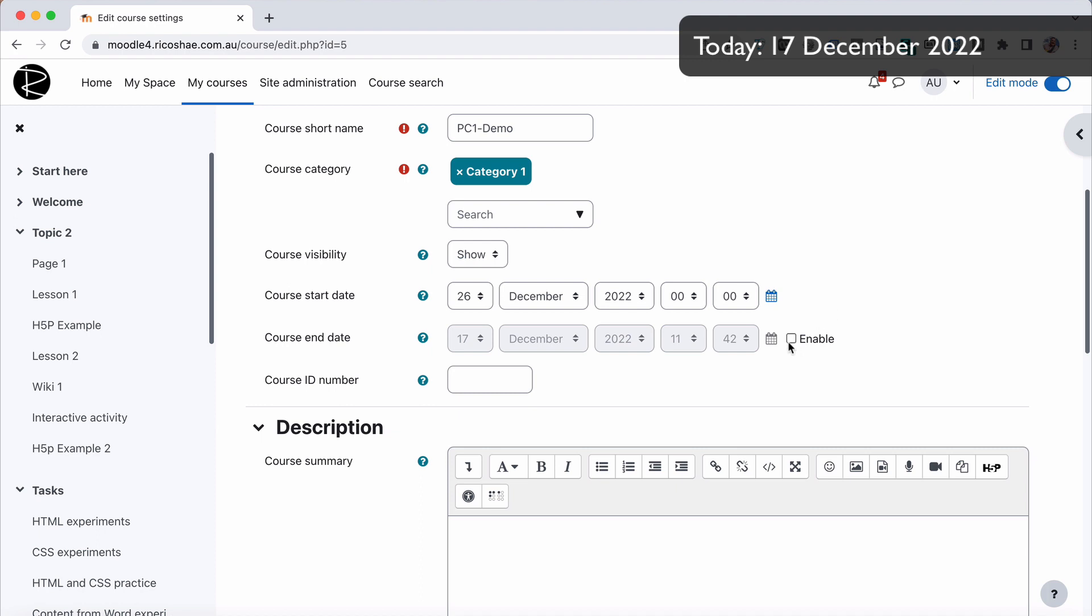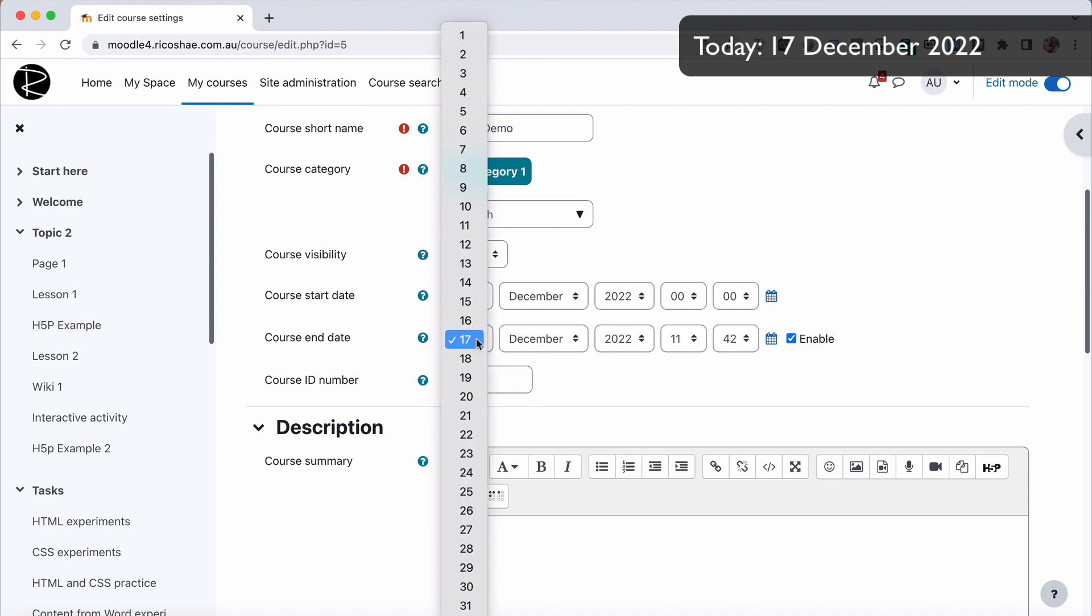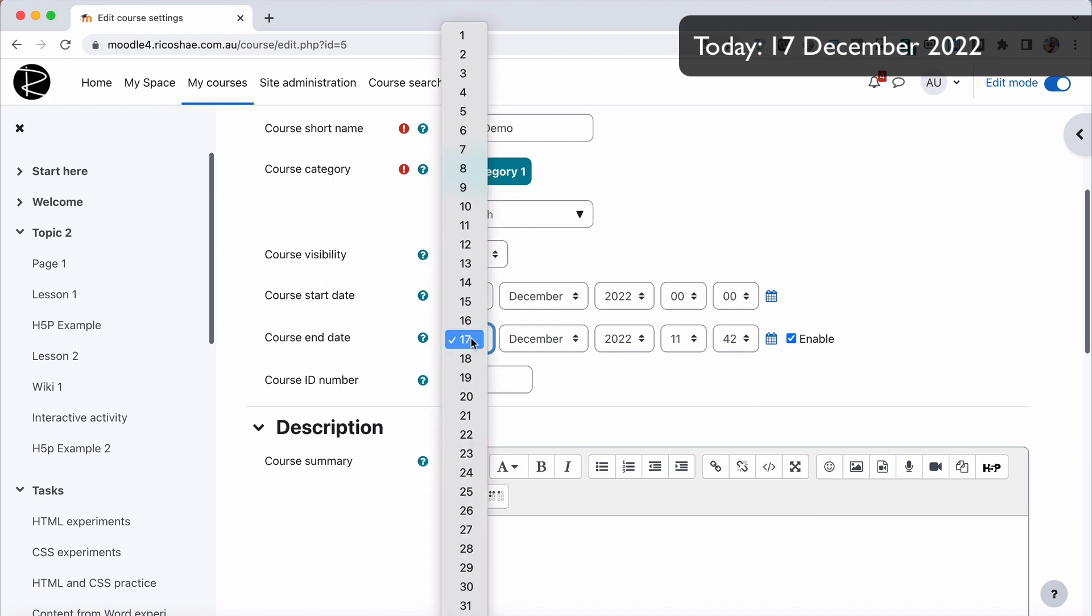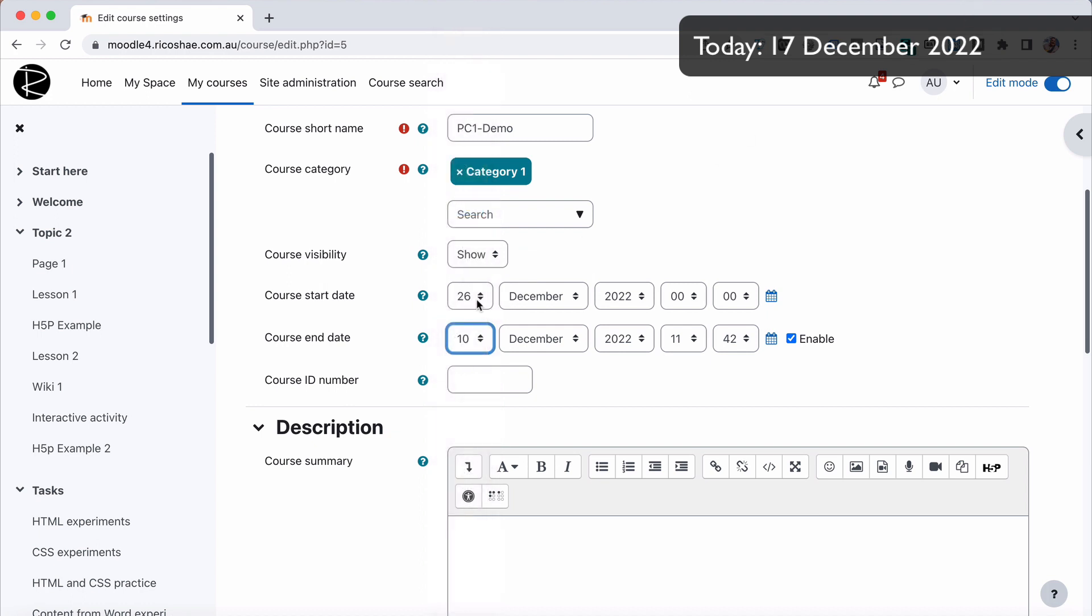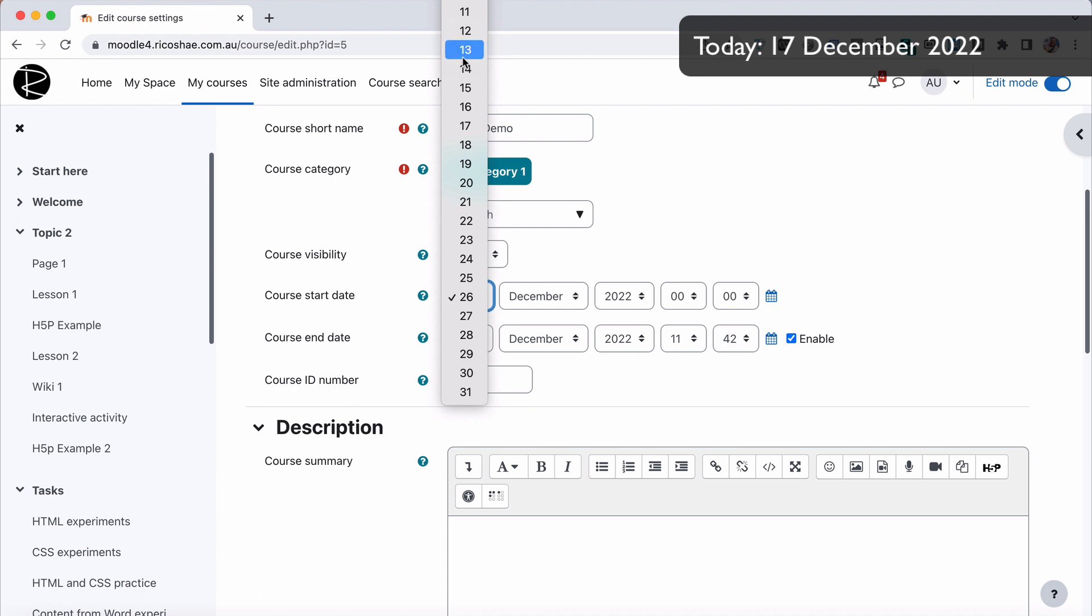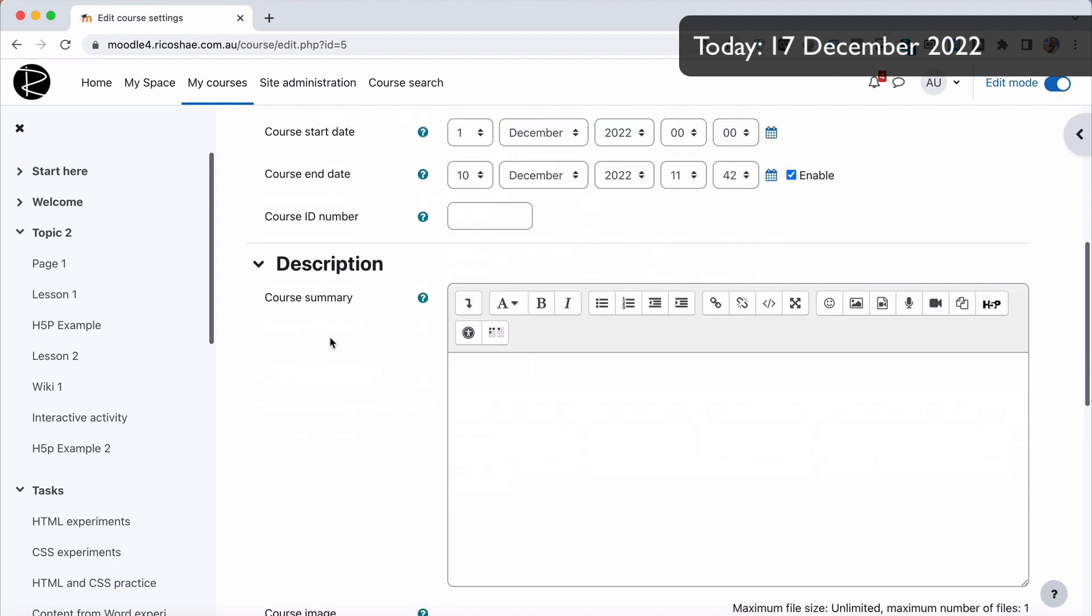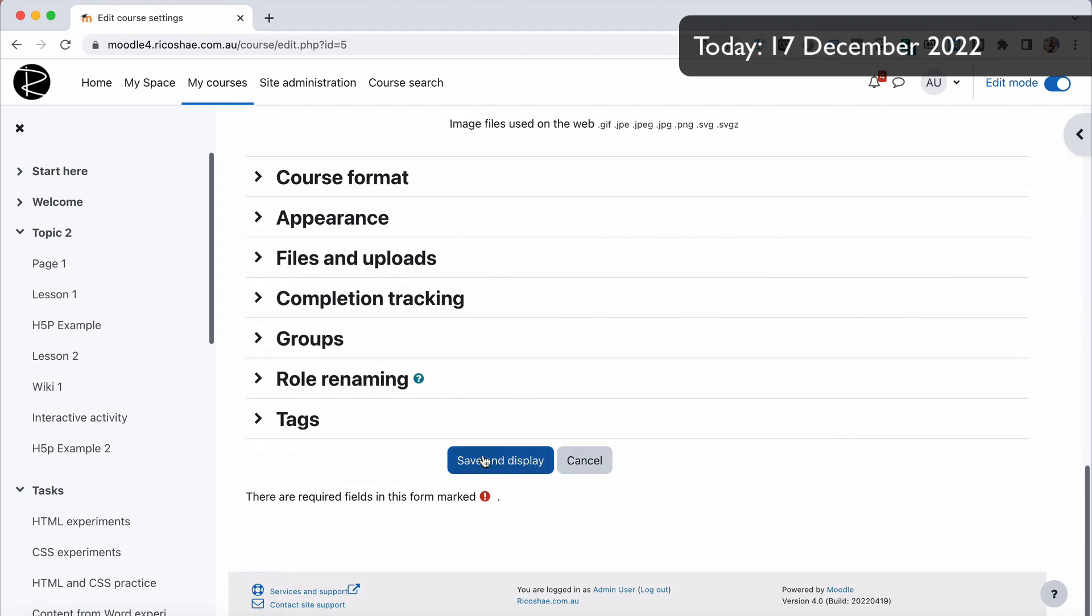But what happens if we go to course end date, and we enable an end date for the course, and we change that to a date before today. So before the 17th of December. So let's make it the 10th, which means we do need to make the start date before that, otherwise it will error. So our course is going from the 1st to the 10th, but it's now the 17th. So let's just save that.